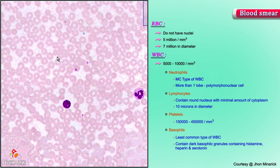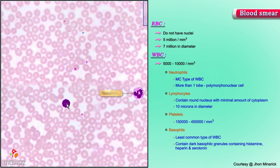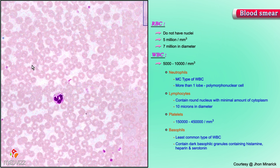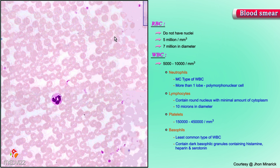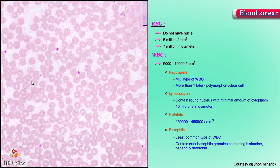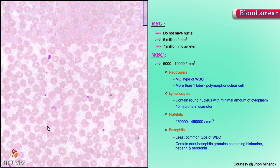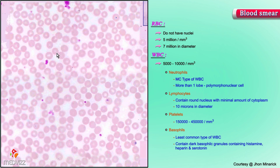Here is another neutrophil. Here's another lymphocyte. All the rest of these are red cells. All these little pink dots are platelets. Here's a platelet. Here's a platelet. The rest of these are strictly red cells in this area.